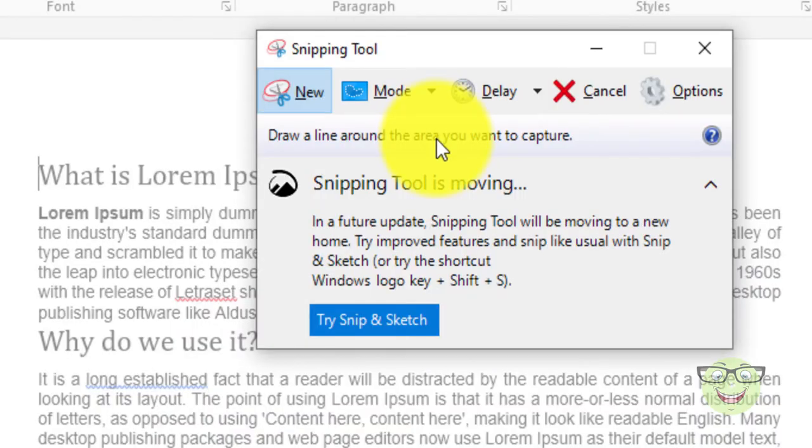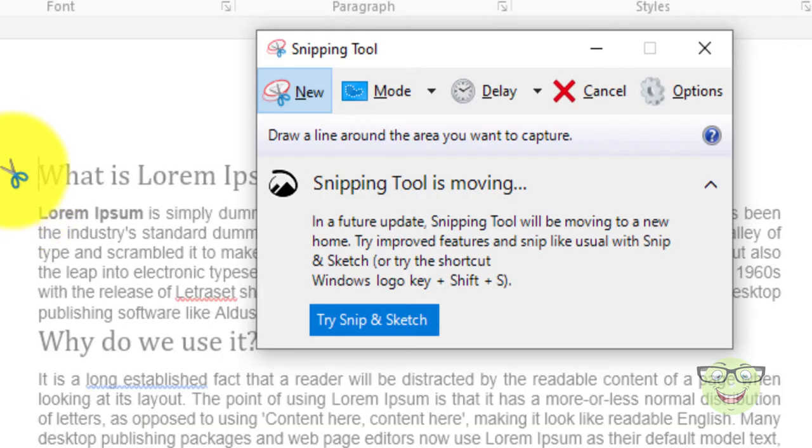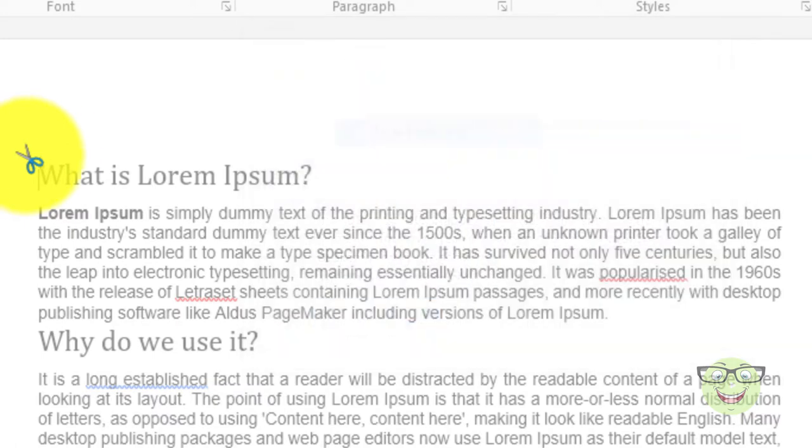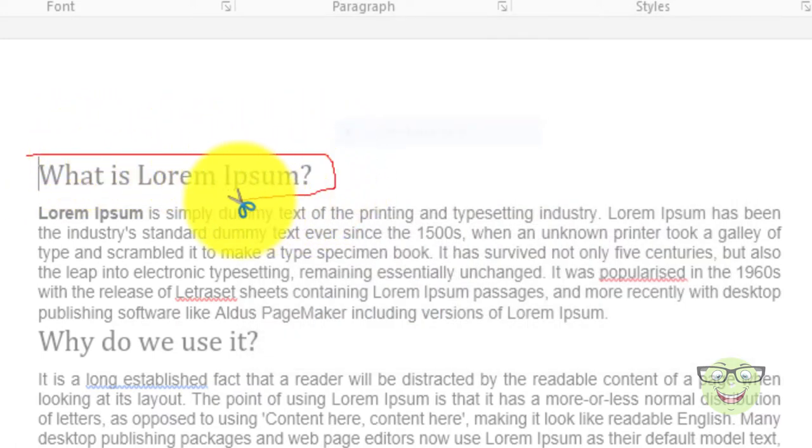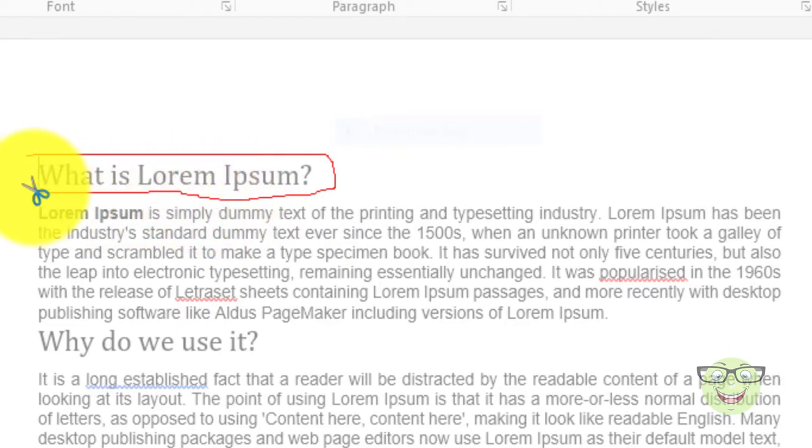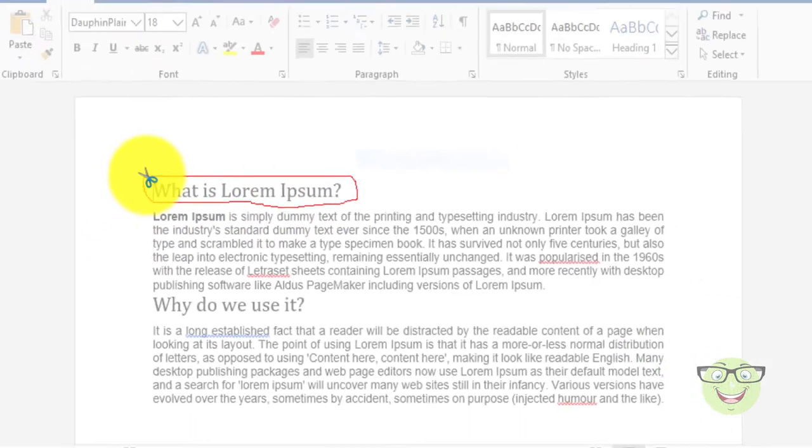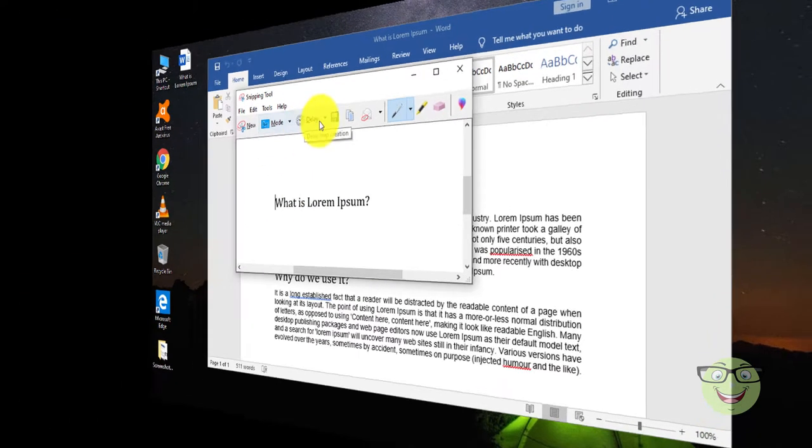Number 1: Freeform Snip. Draw a freeform shape around an object. Here is the final image of a screenshot.